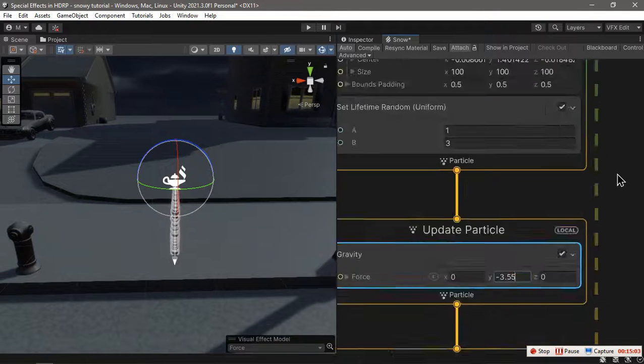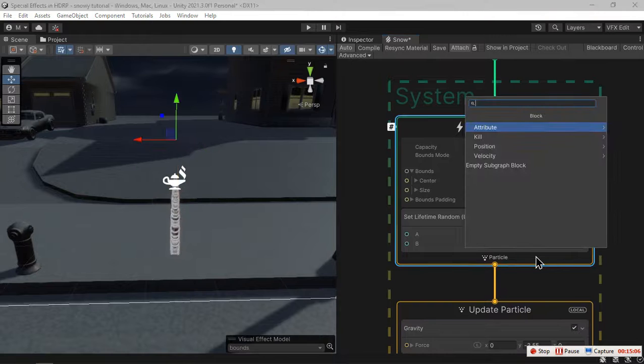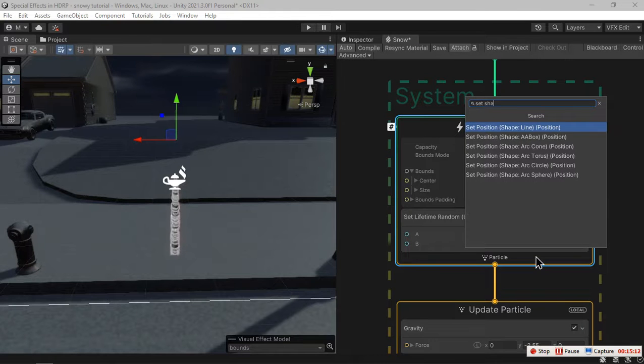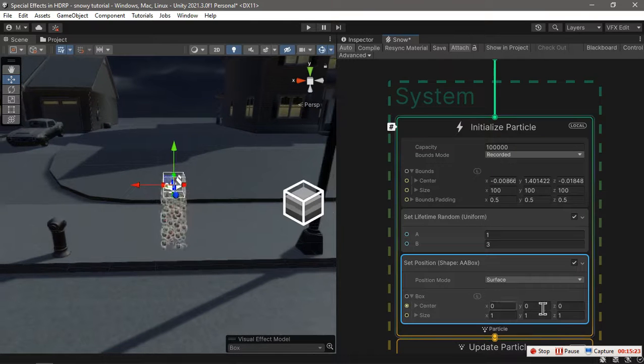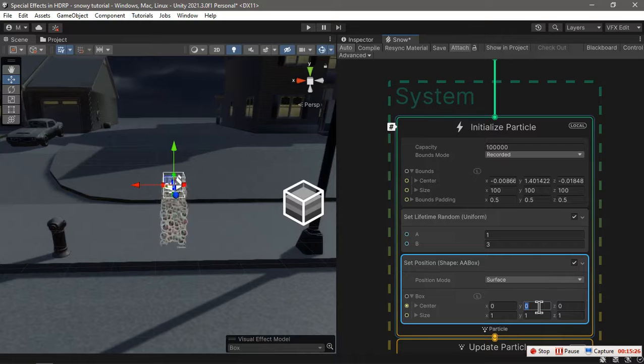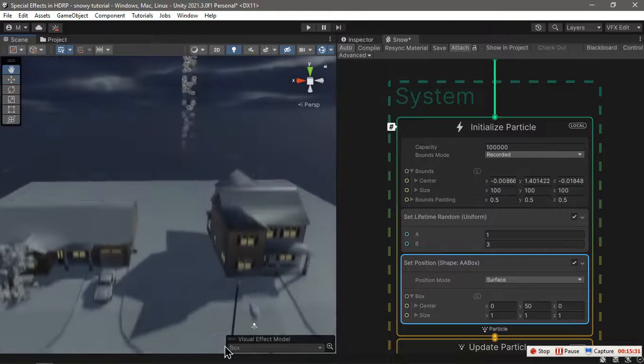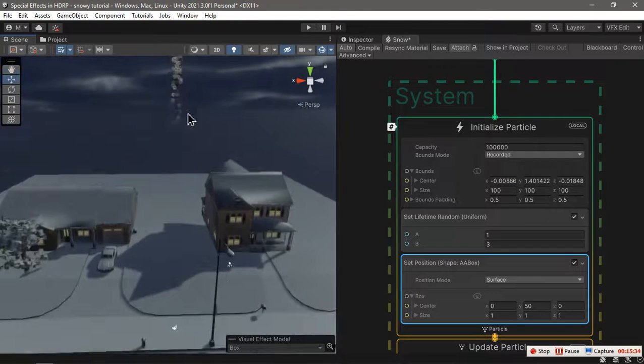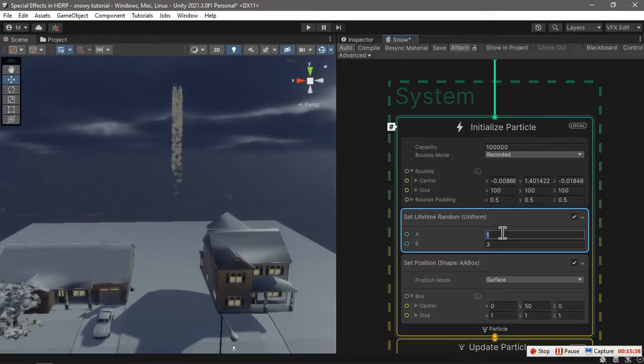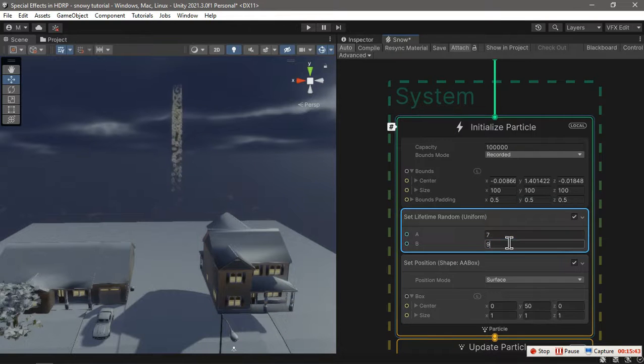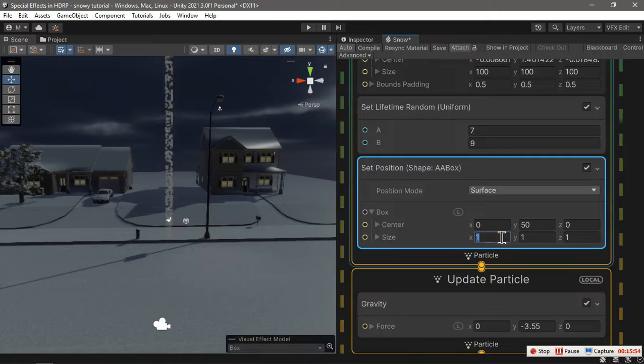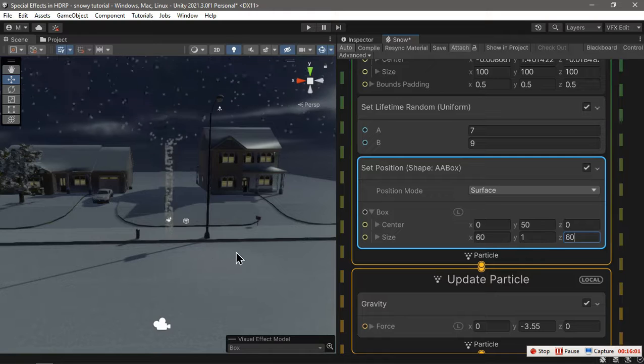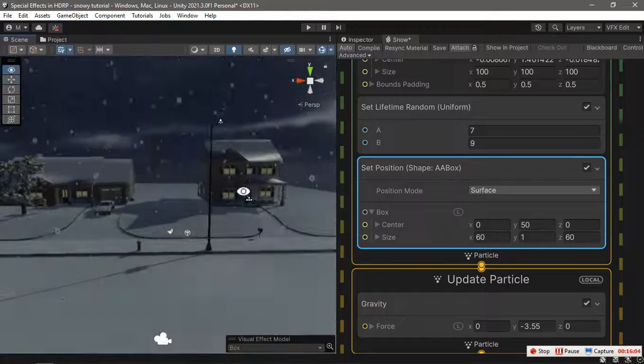In the initialize context, let's set a shape, set position from an AA box shape, and then we're going to move this box to be like 50 meters higher. As you can see, the particles die before reaching the ground, so I'm going to set the lifetime to be something like 7 and 9. Now let's set the size to be something like 60 by 60 so that we have snow coming from everywhere.